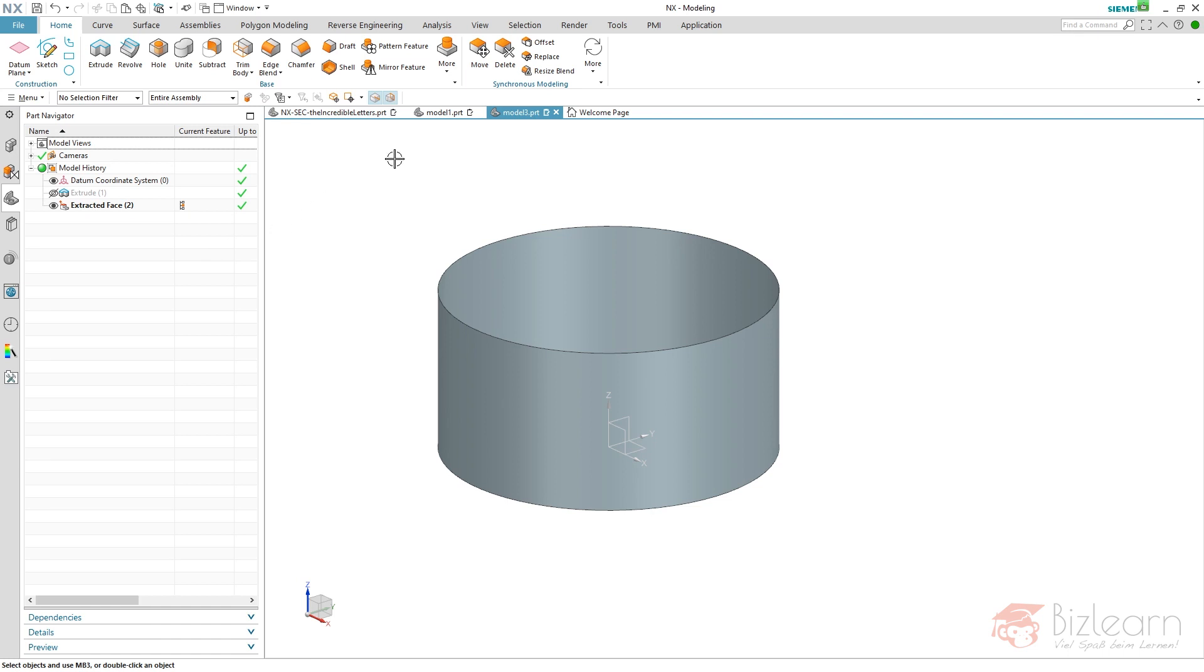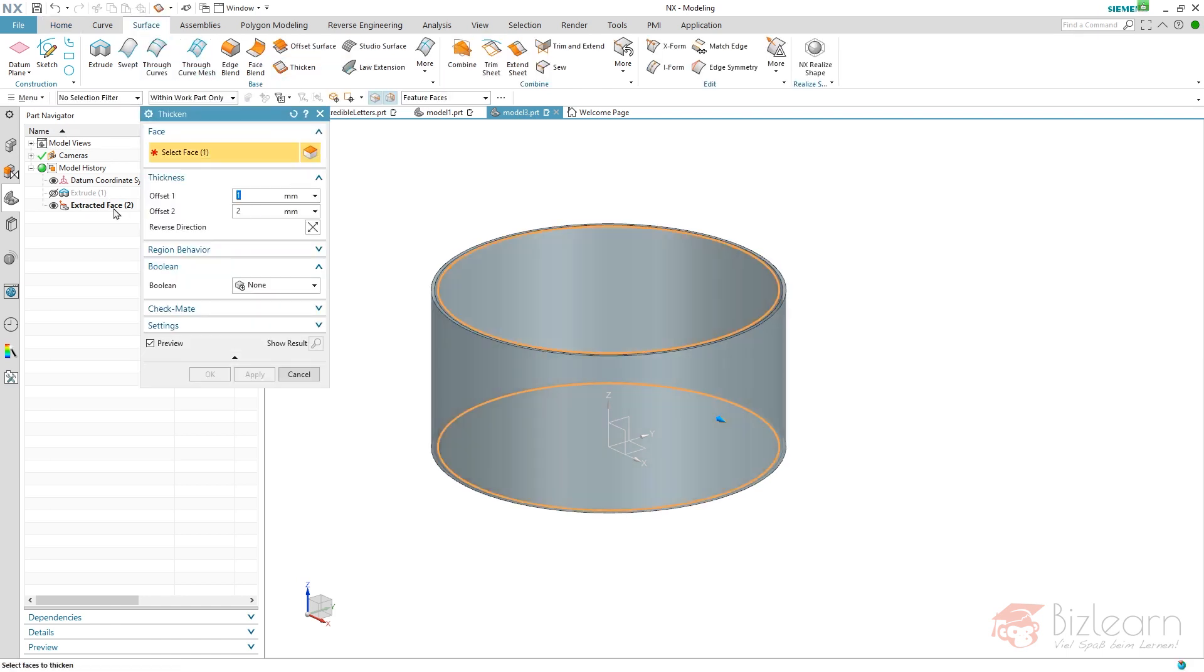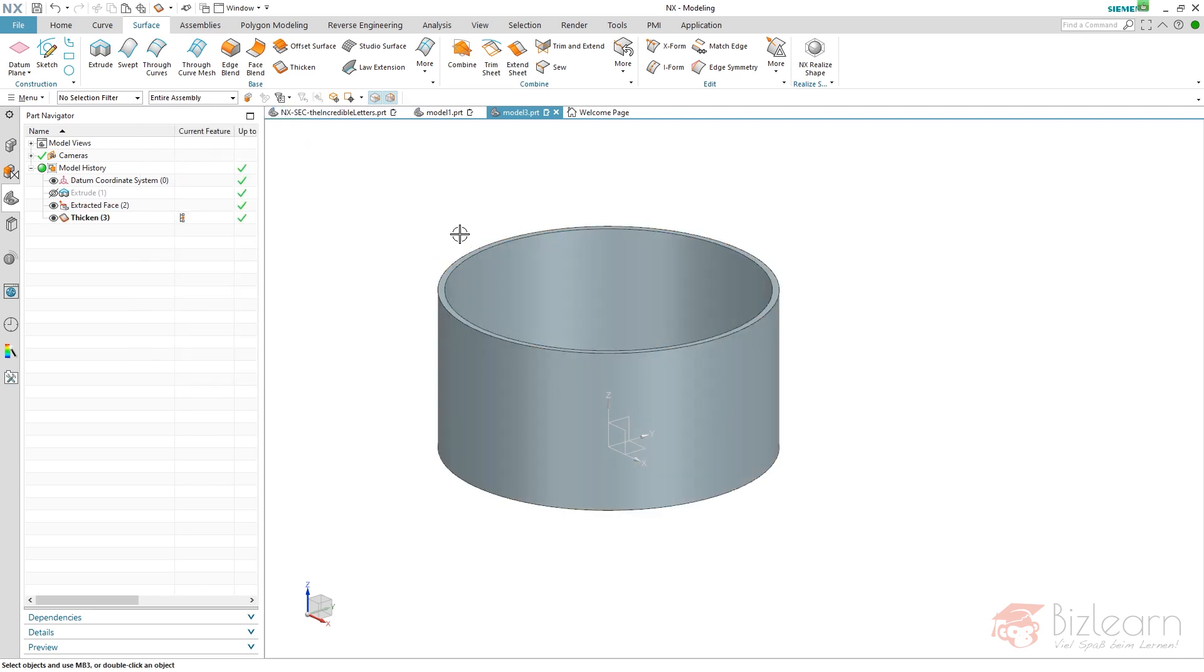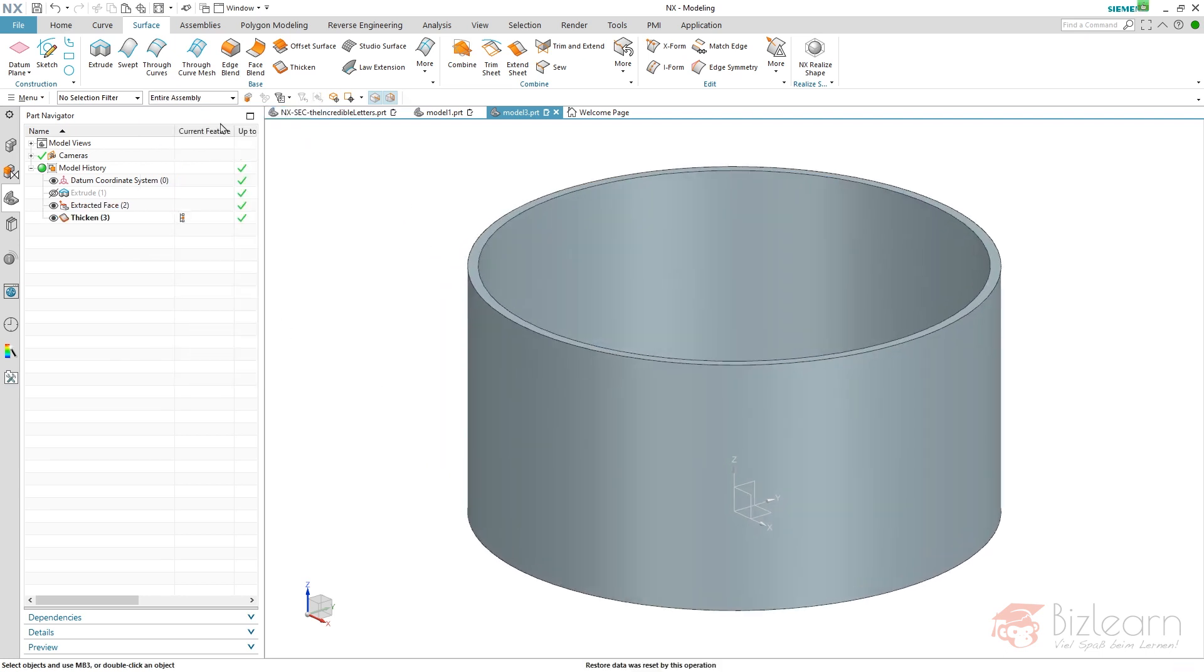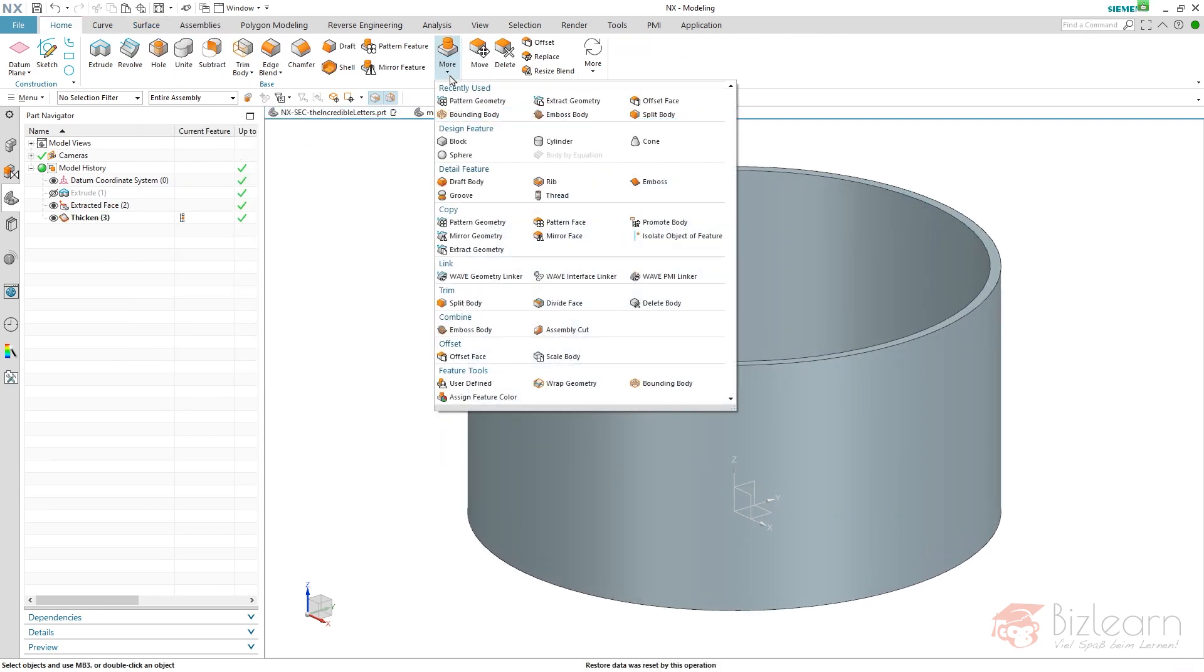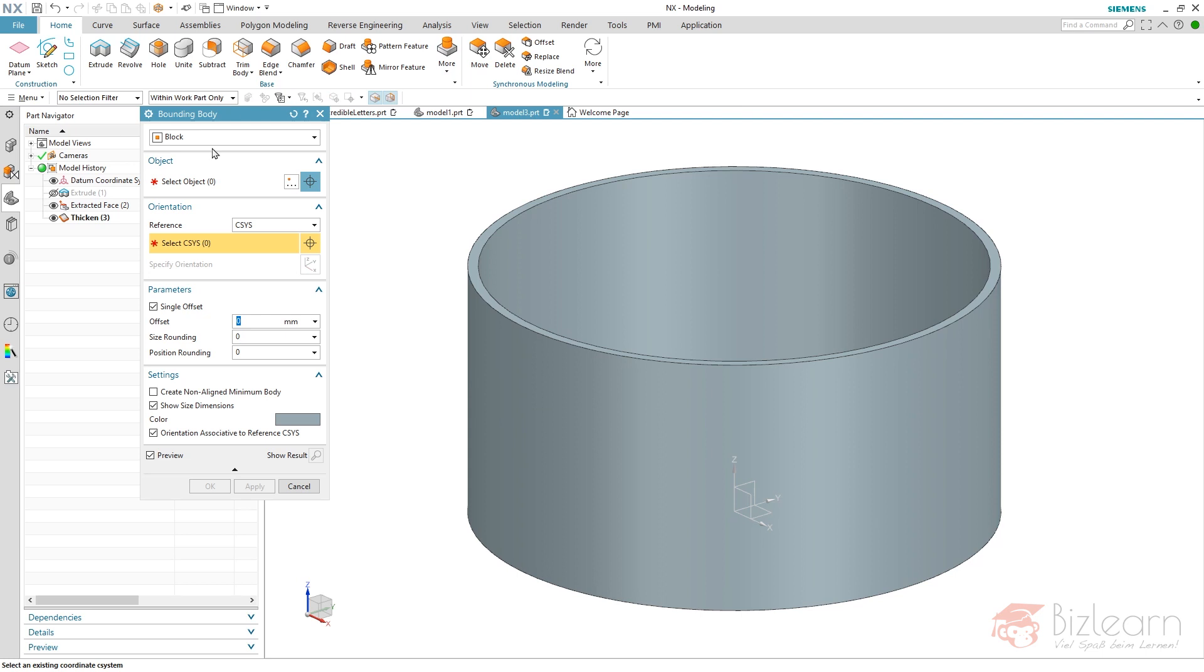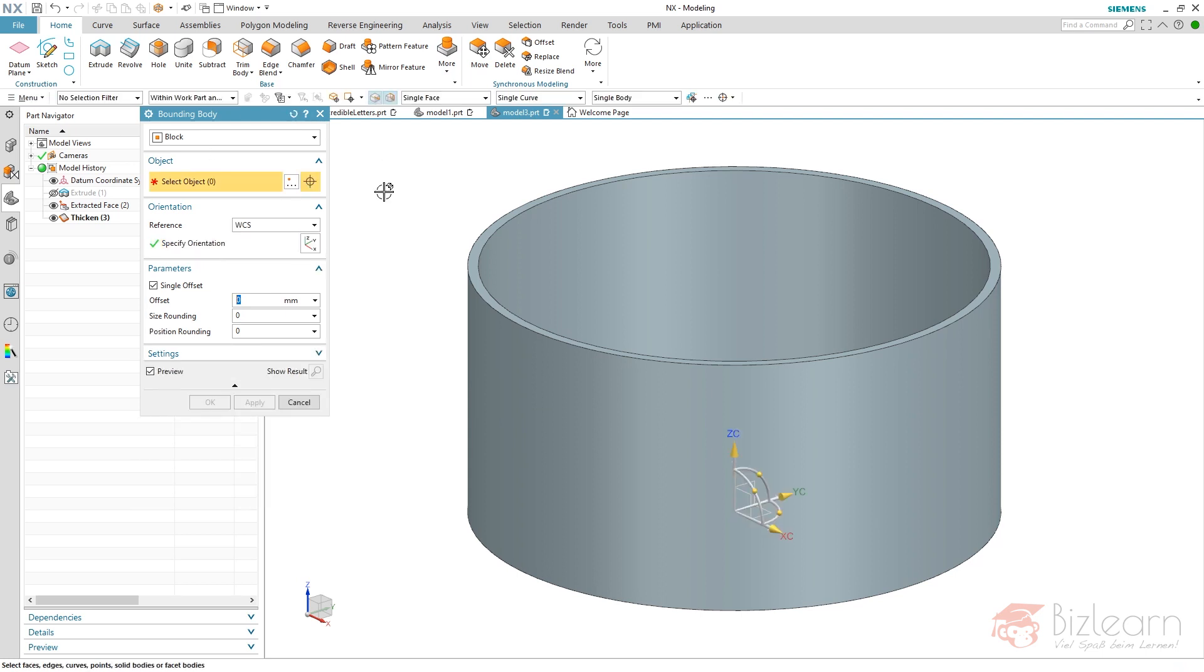Now I have to think about the position of my text, and therefore I need a kind of workaround. I'm going to thicken the extract face and I'm going to create a bounding body. Maybe you have experience with this—I use this a lot with my constructions because of stability reasons, which I'm going to explain later when the part is finished, because then it's much easier to explain.